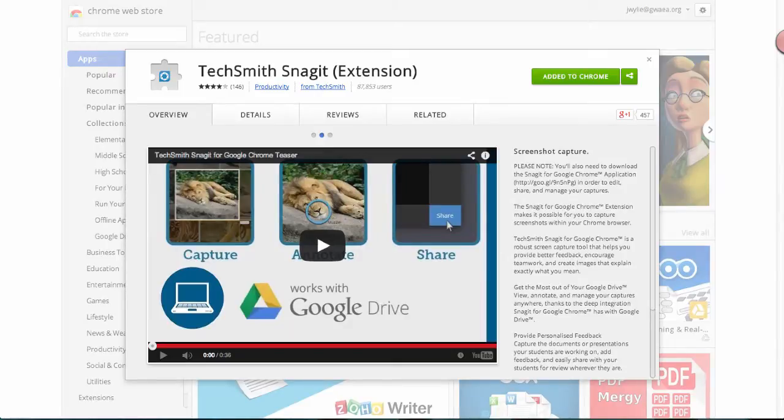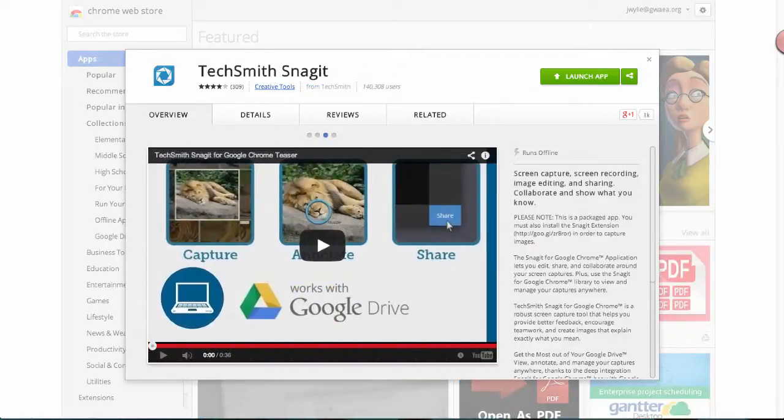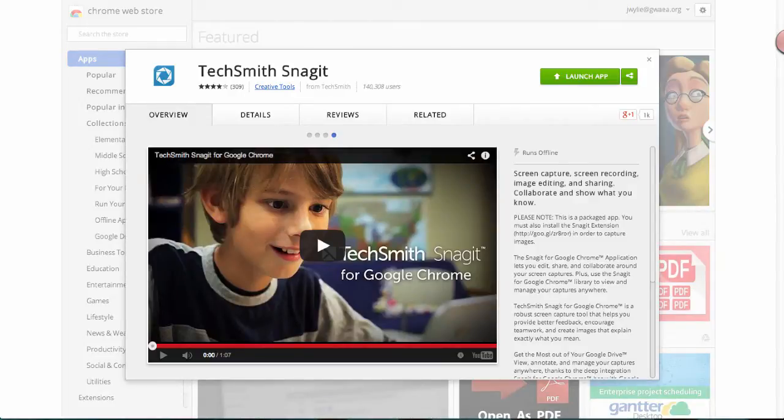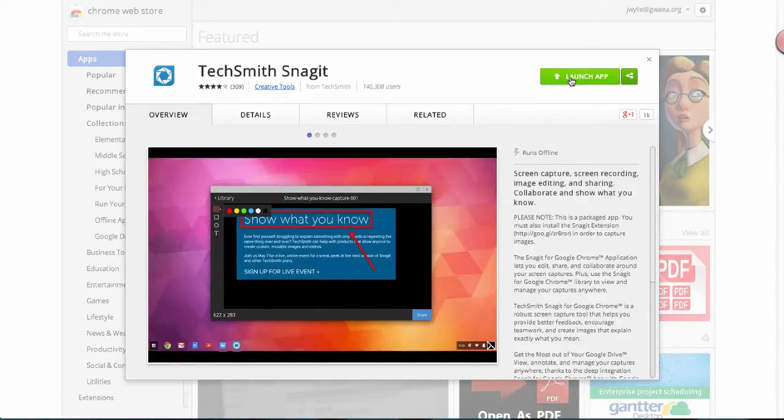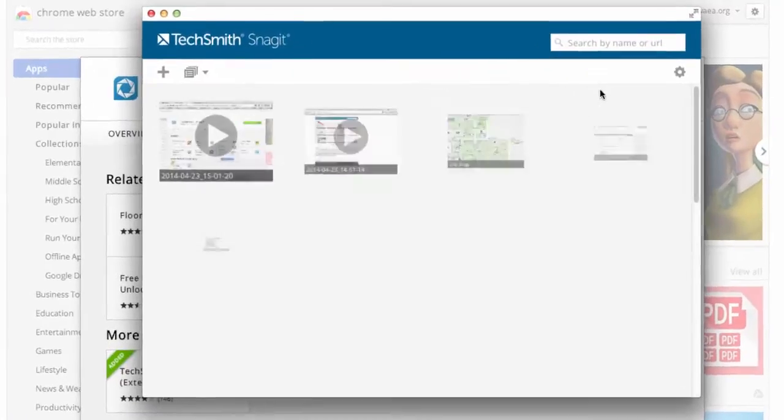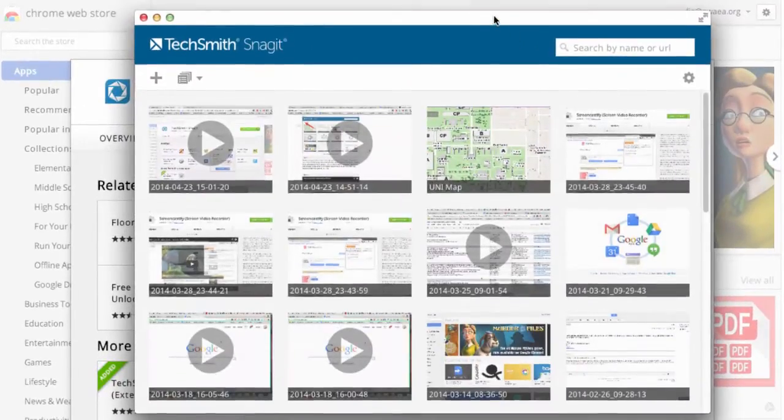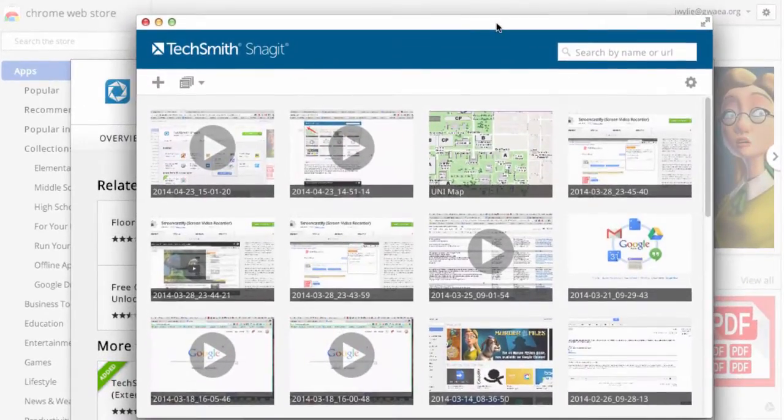The screencasting ability is inside the app itself. I'm going to launch the app here and you can see it opens the app in a window like this.